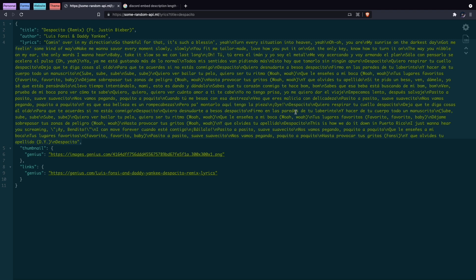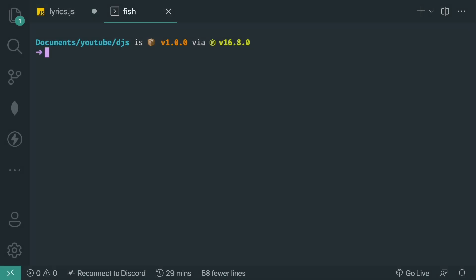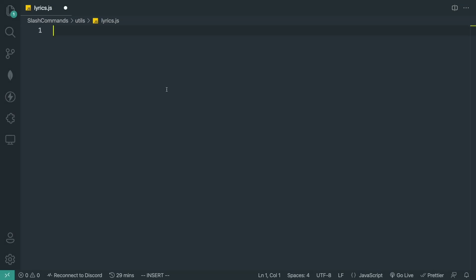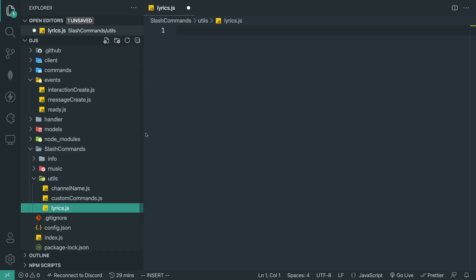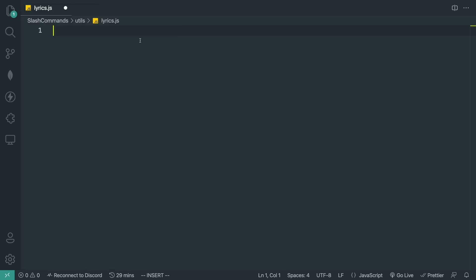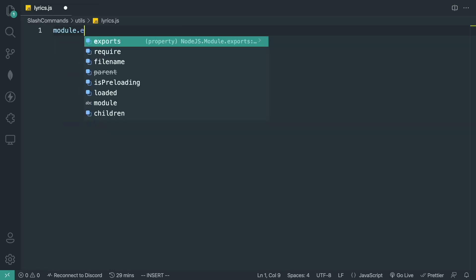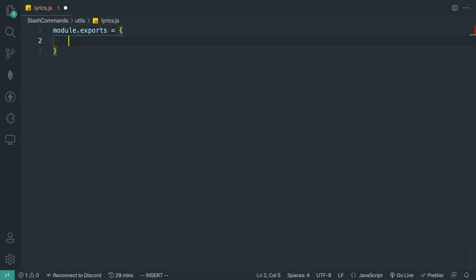So if the lyrics are too long and you want to split them into several embeds, I'll be showing you how to do that today. I'll be accessing the API using a library called axios. To install that, run `npm install axios`. To start off I'm just going to create a simple command called lyrics — you can see it's in slash commands, in utils, and in lyrics.